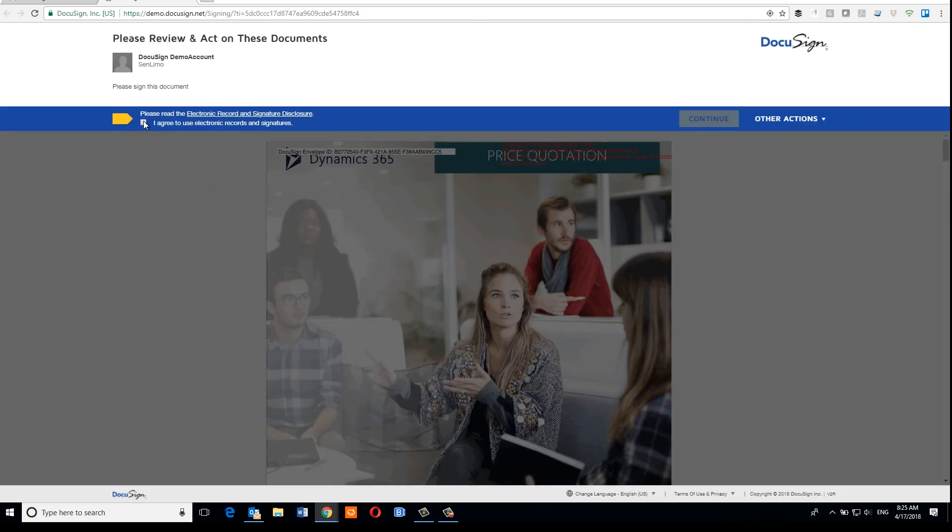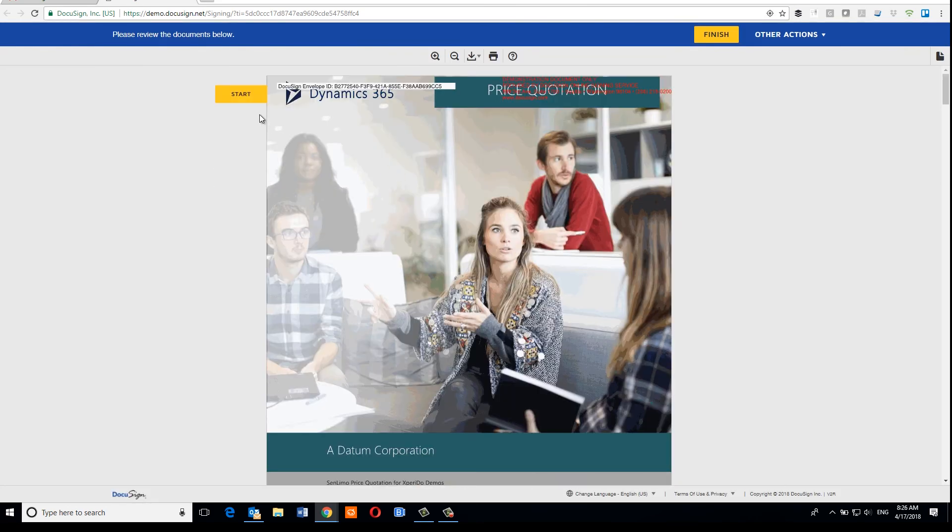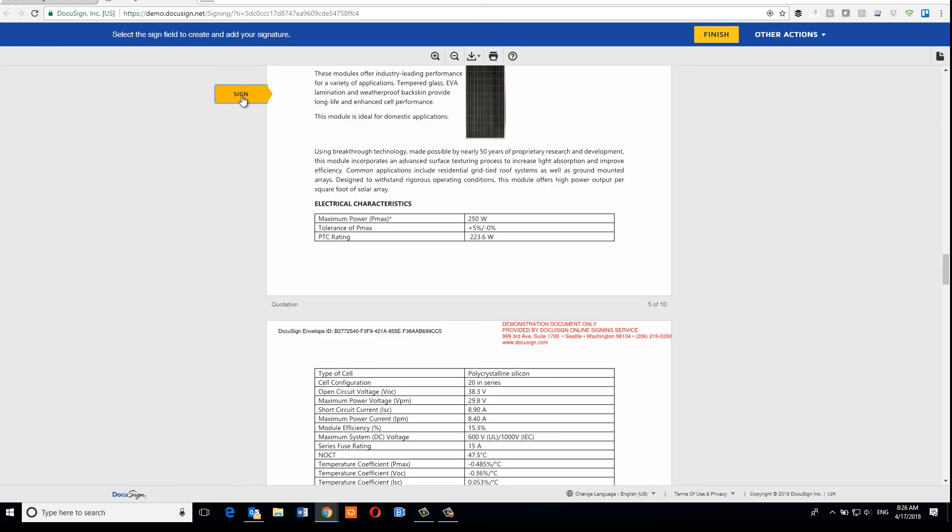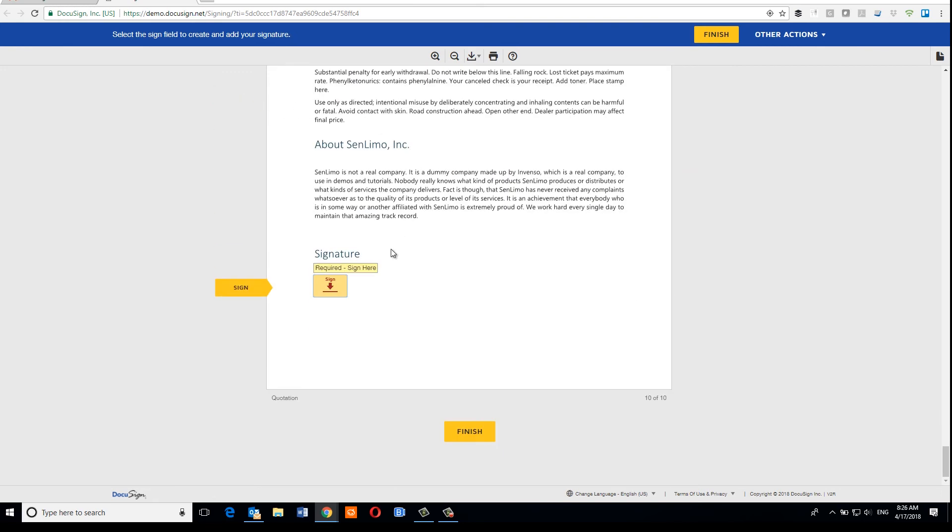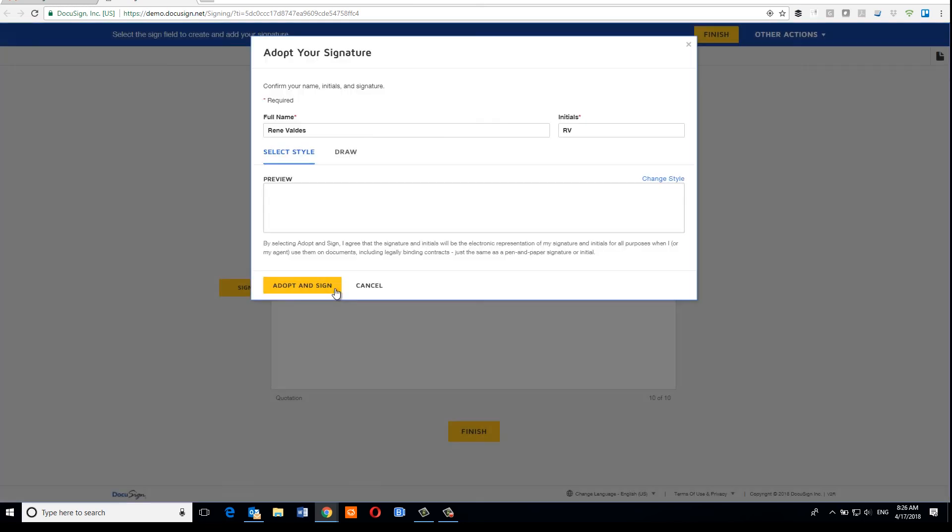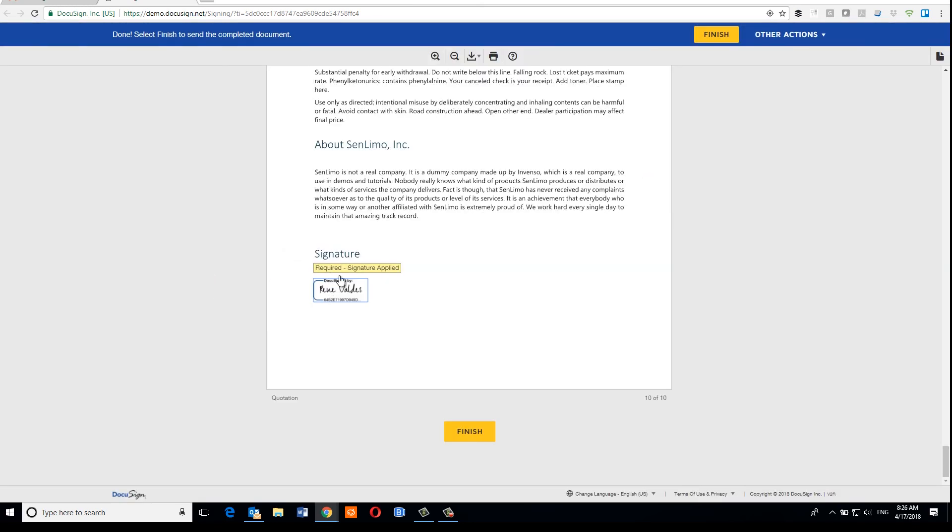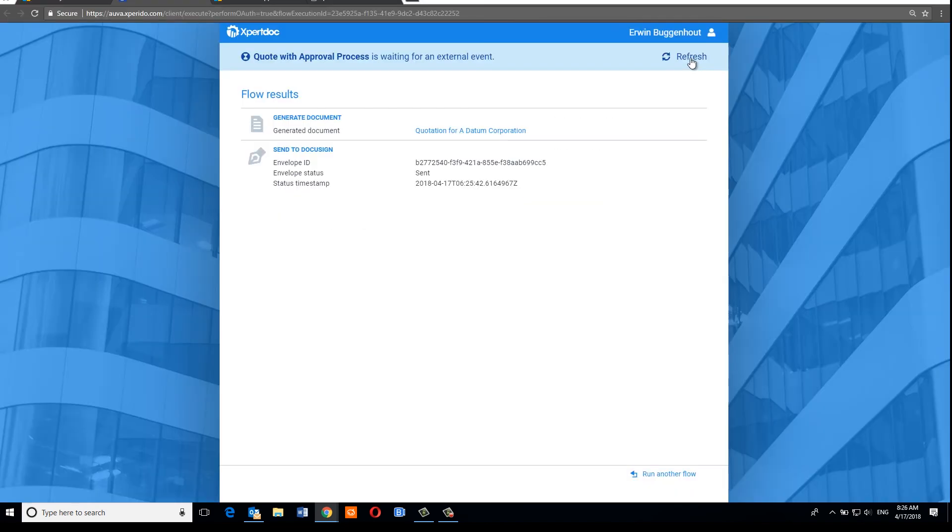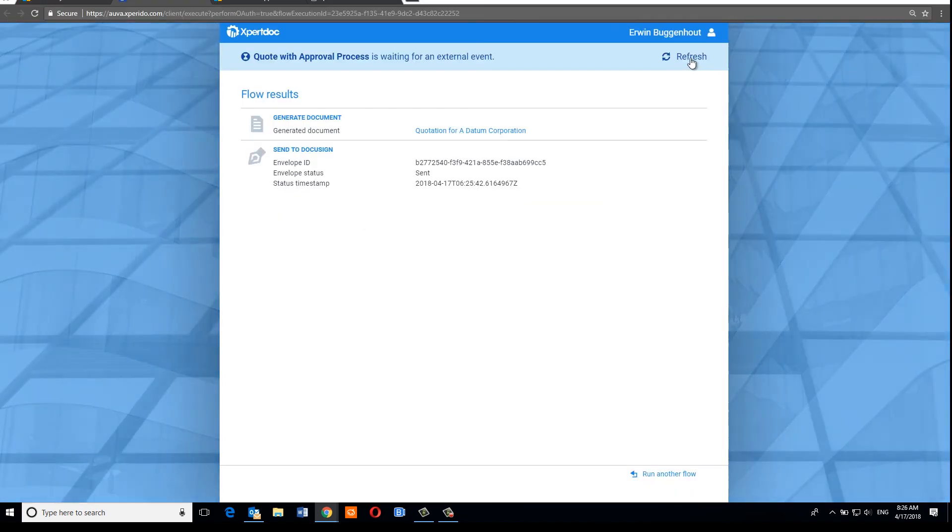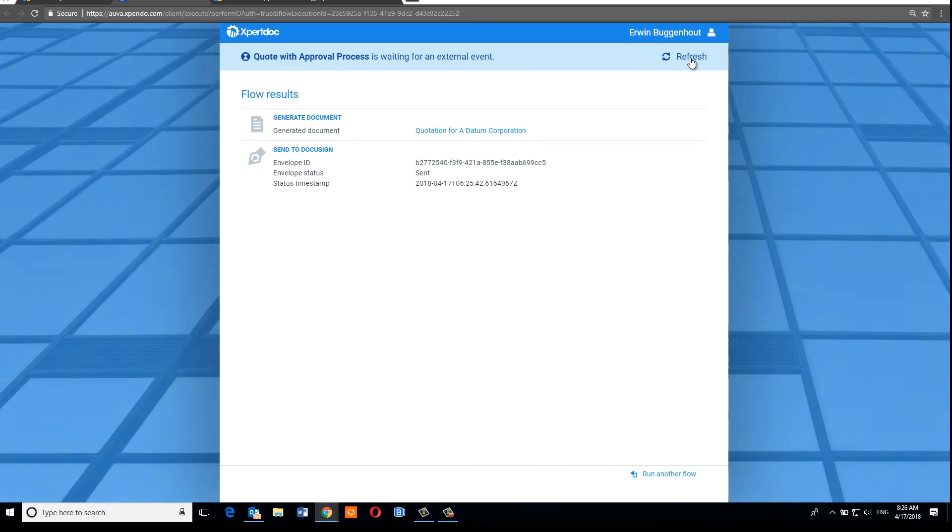So let's go through the signing procedure now. Okay, so once our customer has finished signing, the flow should continue. So let's have a look.